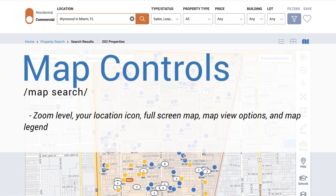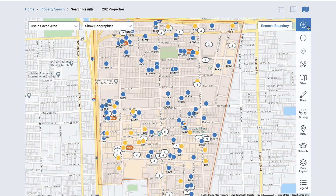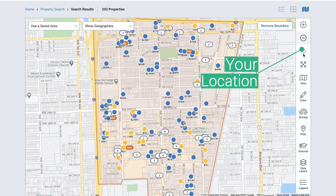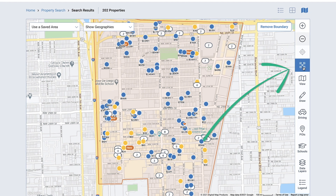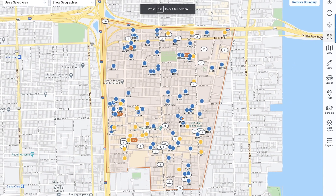Now let's review the basic map controls beginning with the top right side of the map. Here you can increase or decrease the zoom level of the map. Select the location icon to pinpoint your location on the map — note that for this feature to work, you must allow your browser permission to access your location. To expand the map full screen, select the cross arrows. Select again to return to the normal size.